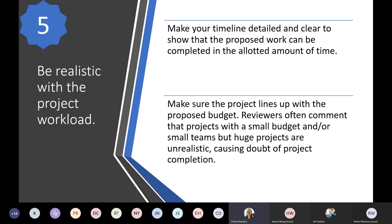Be realistic with project workload. Make your timeline detailed and clear to show that the proposed work can be completed in the allotted amount of time. Reviewers often comment on how realistic the project is, so a clear timeline helps with that. Make sure the projects line up with the proposed budget — reviewers often comment that projects with a small budget or small teams but huge projects are unrealistic, and that causes doubt about project completion and affects your review.